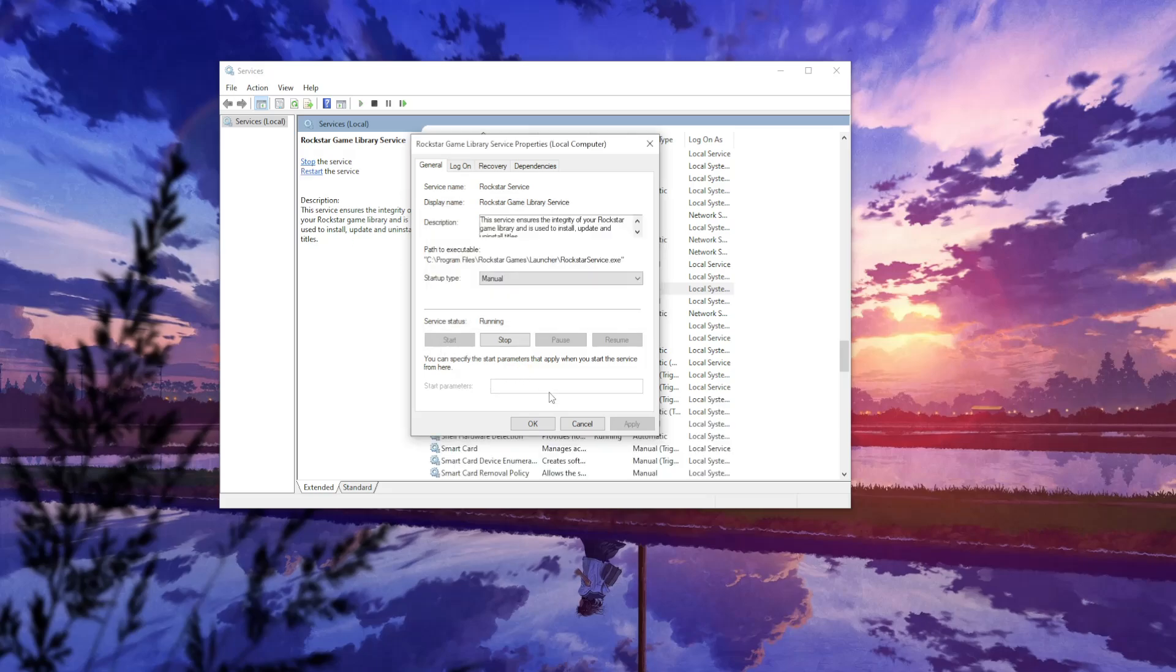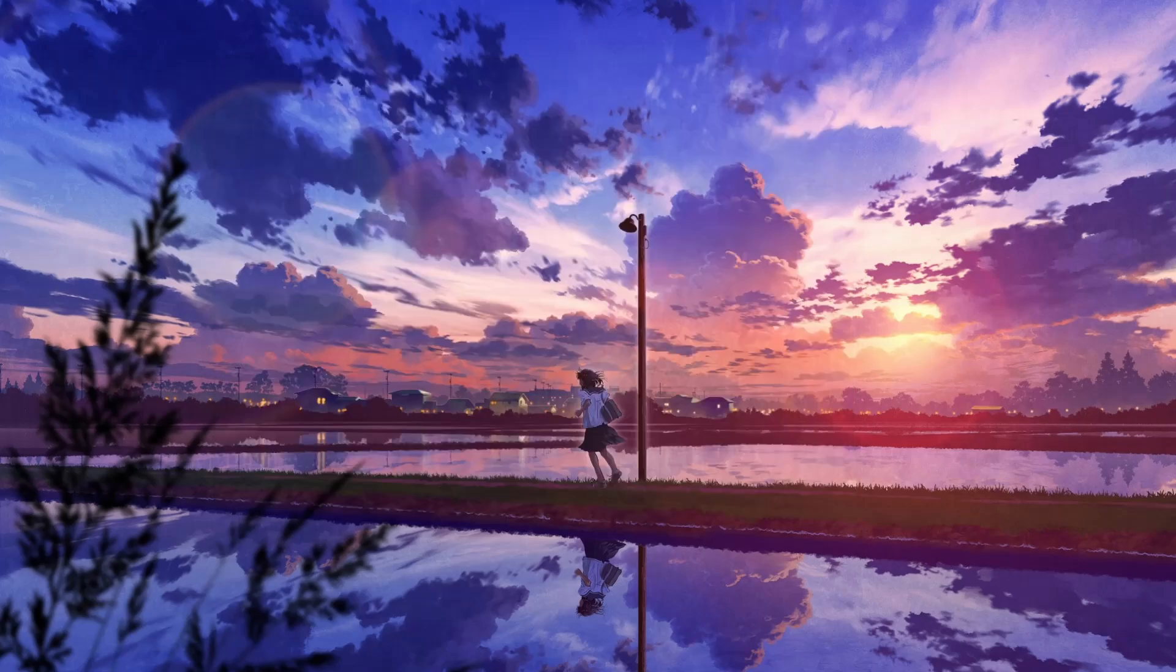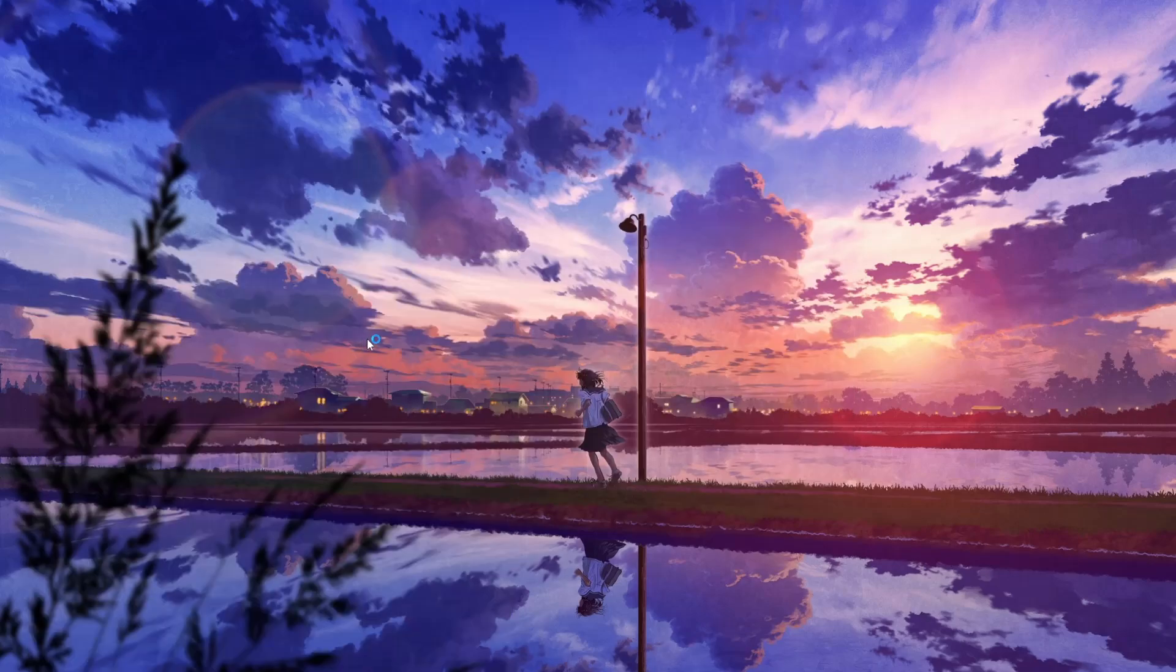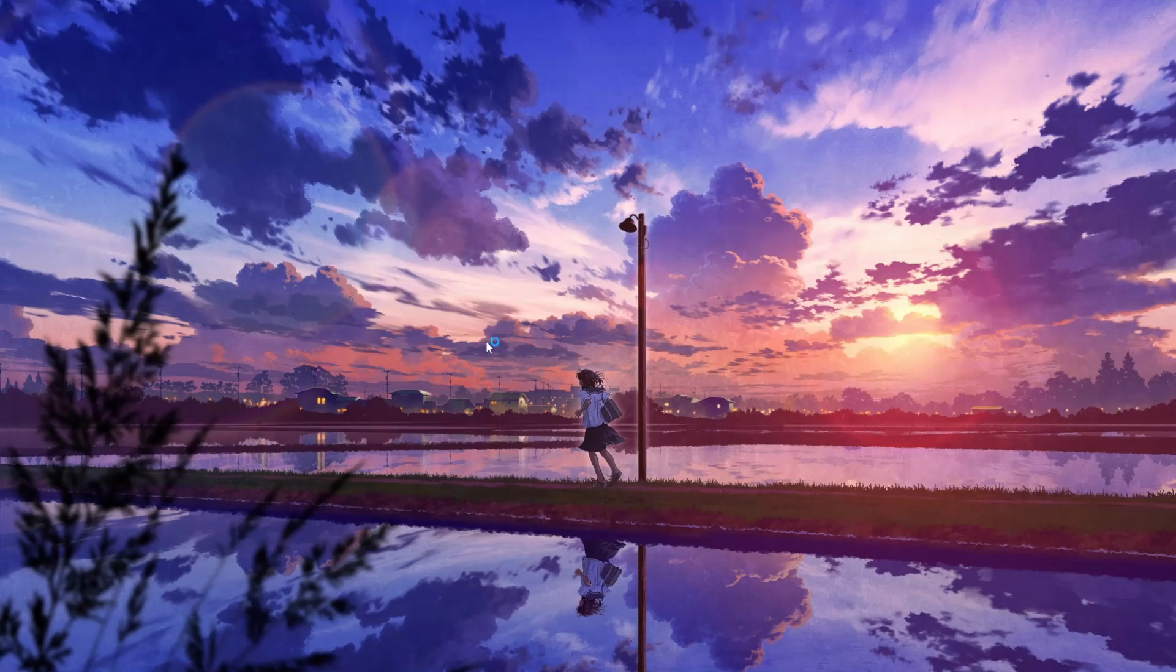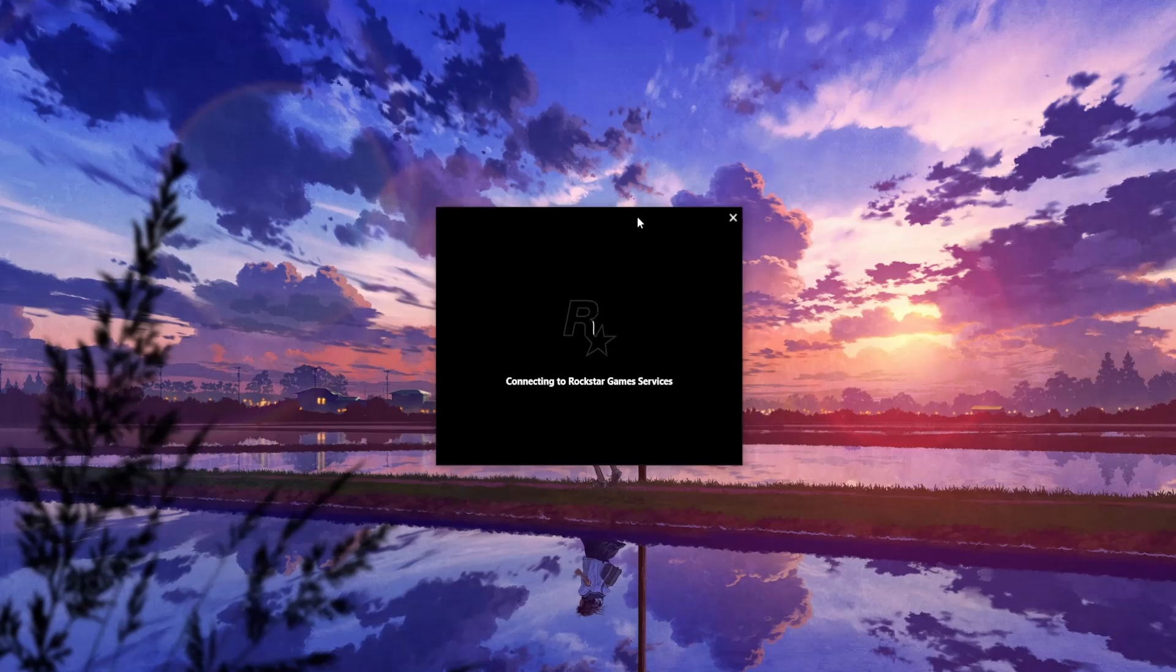After we have done this, we can simply click OK. Exit out of this and now if we try to run Rockstar Games Launcher, it should work as intended. As you can see, the application loads up.